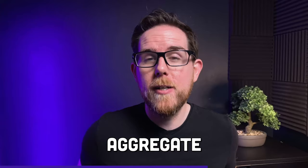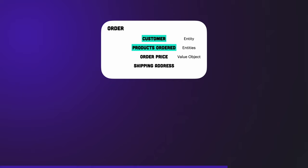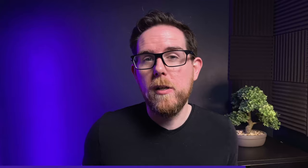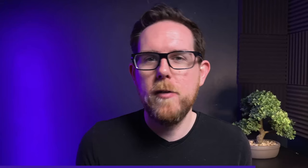Now that we know about entities and value objects, the next important thing you need to know in DDD is called an aggregate. An aggregate, as the name suggests, is a group of several entities and value objects. An example could be a customer's order — it's made up of the customer, the products they ordered, the order price, as well as information such as the shipping address. An aggregate also makes up a transactional boundary, so whenever changes are made to the aggregate they should be either committed or rolled back to the database. This way we can ensure that the aggregate is always in a consistent state.